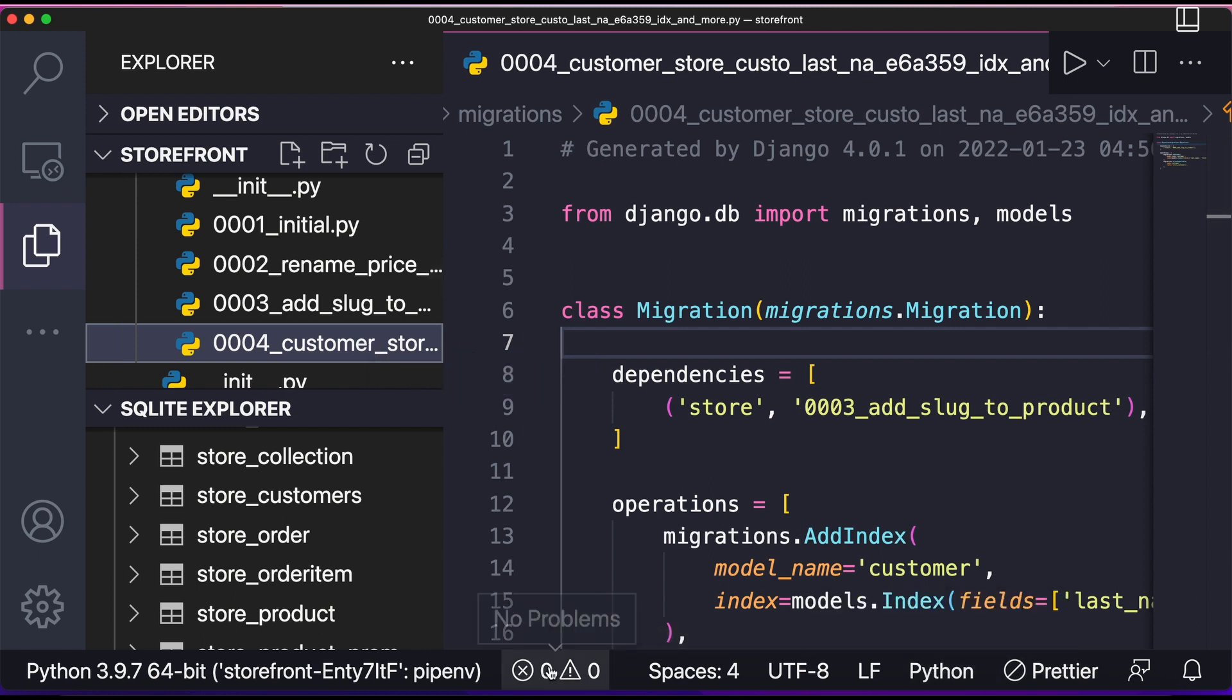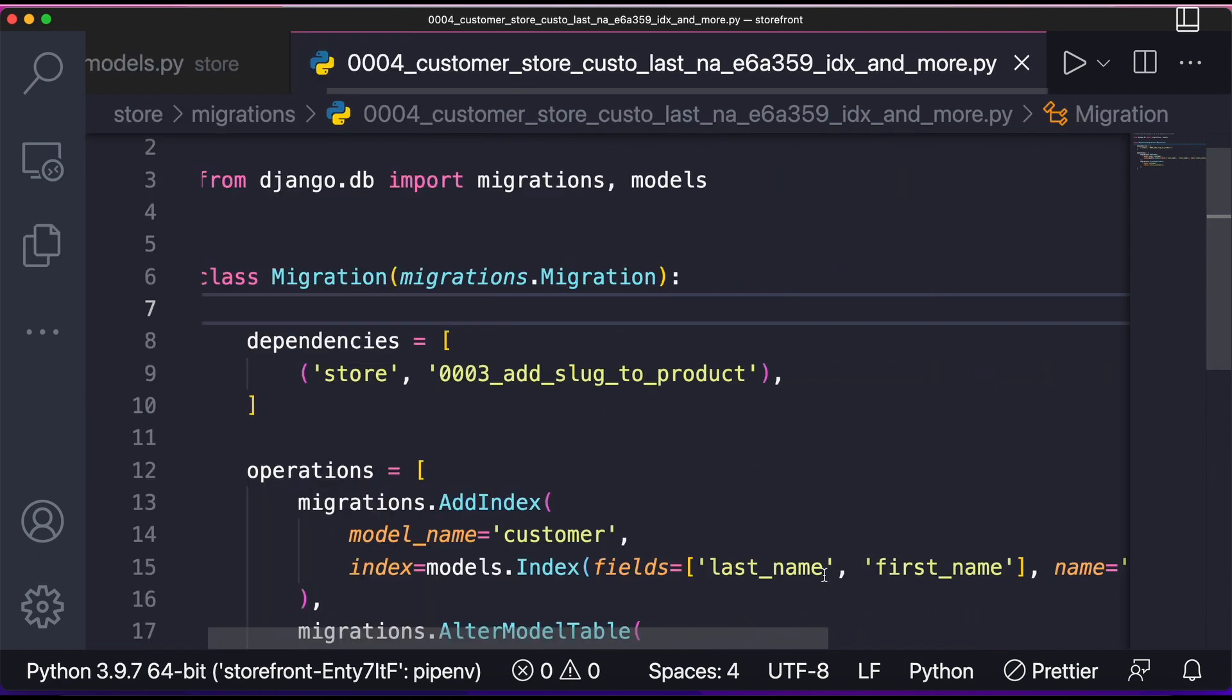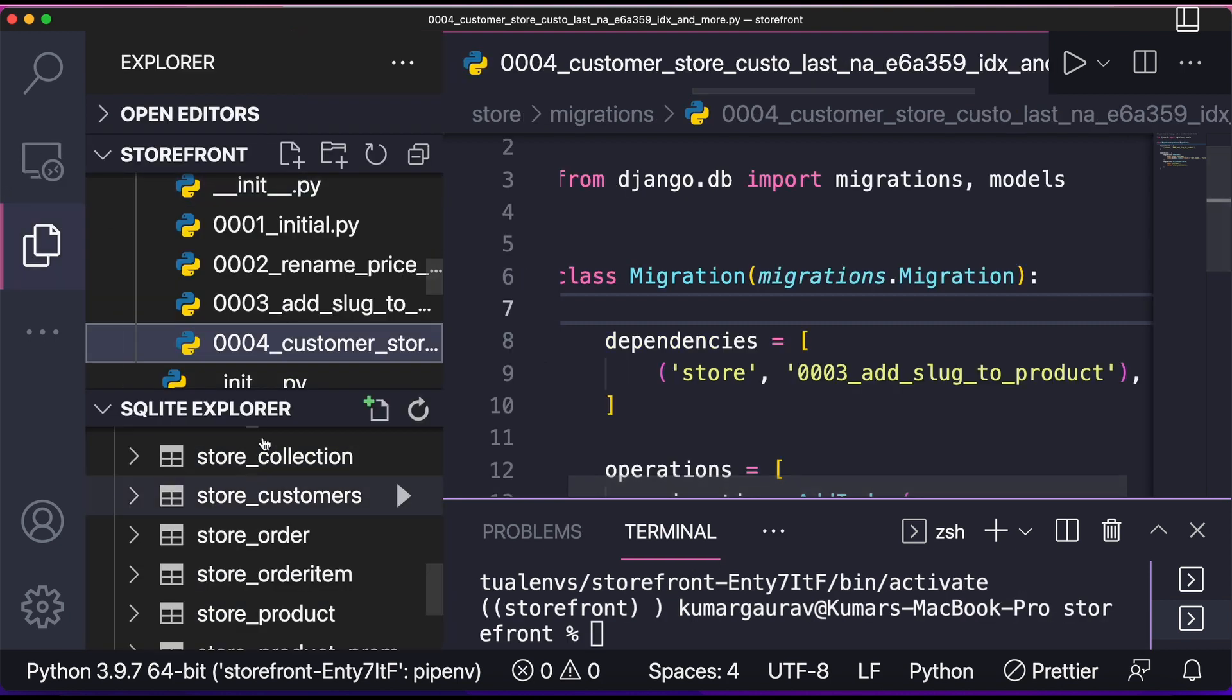So for doing that, what we can do is we can go to terminal. Over here I'll simply go to my terminal, so control backtick.